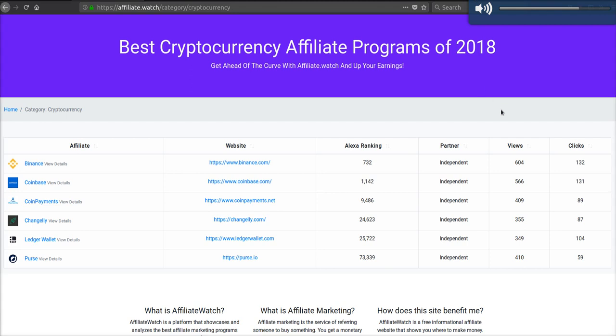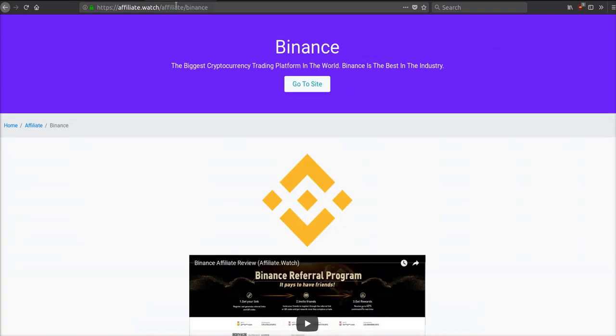Hey everyone, it's Affiliate Watch back at you with another video. Today we're going to be reviewing the best cryptocurrency affiliate programs of 2018. We're going to be looking at six different programs and show you how you can make money off these programs. Just so you know, affiliate.watch is our free informational platform to find the best affiliate programs and offers out there. Cryptocurrency is just one category on our site. Let's break down these programs.